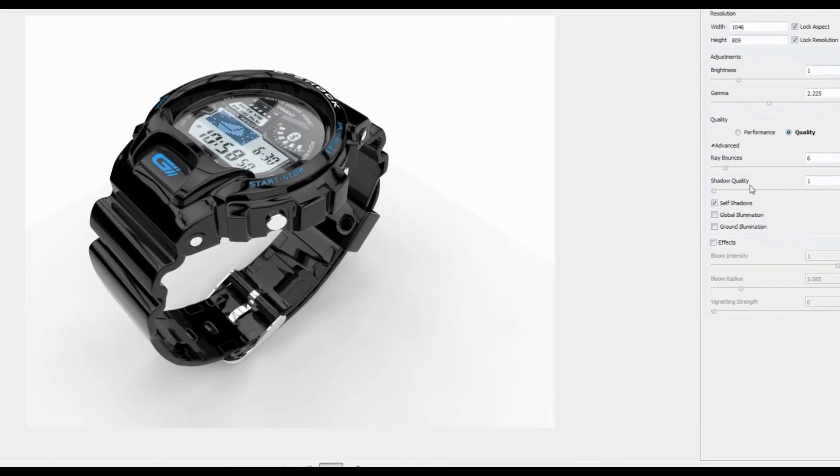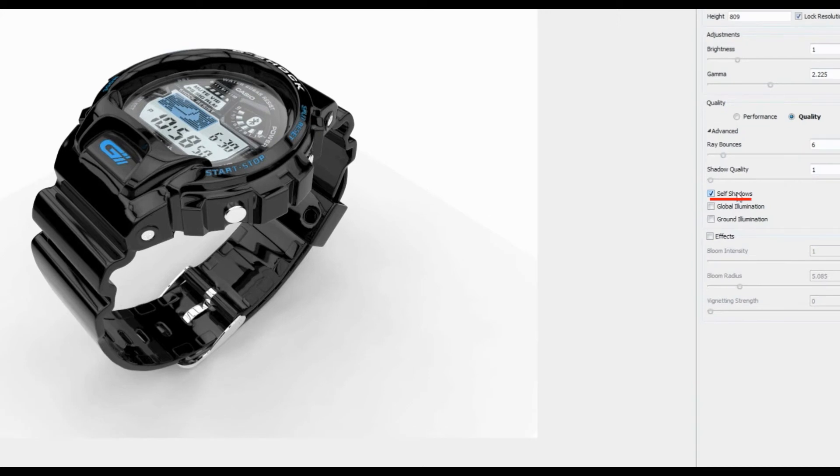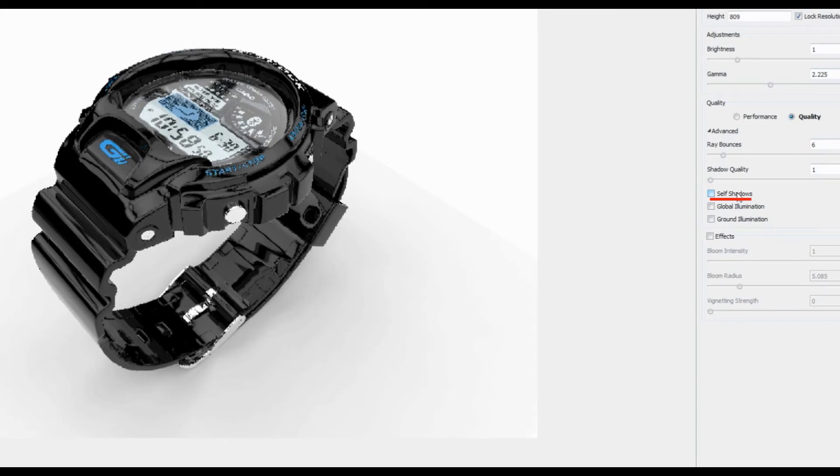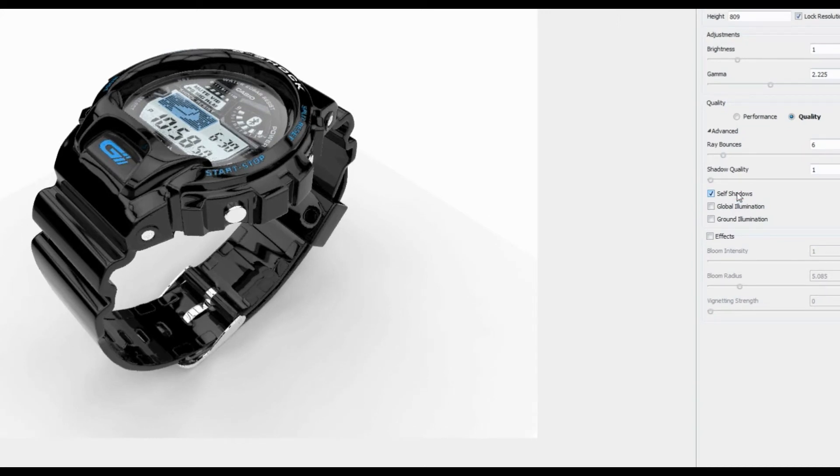Self-Shadows refer to those cast onto the model. For realistic effects, this should remain enabled.